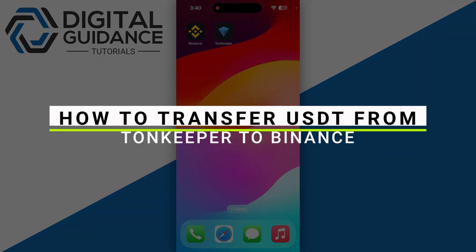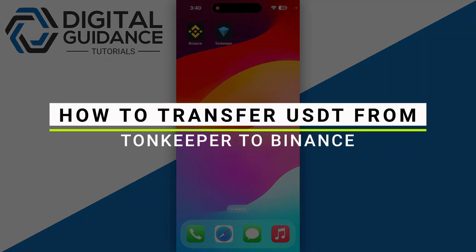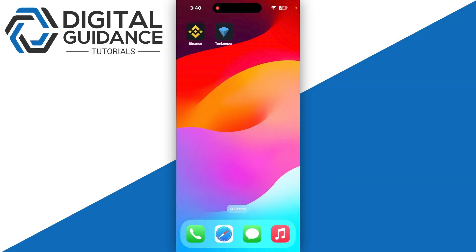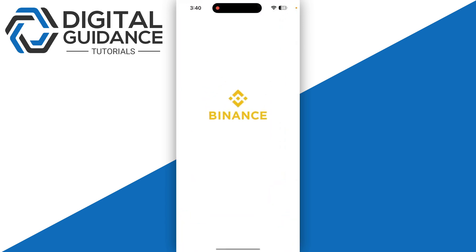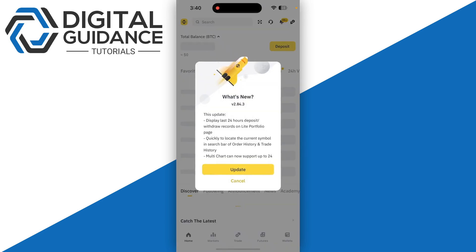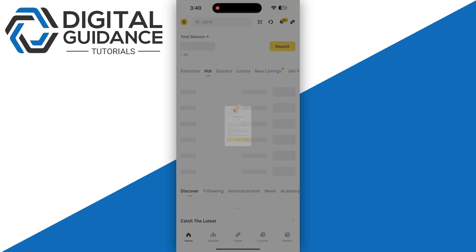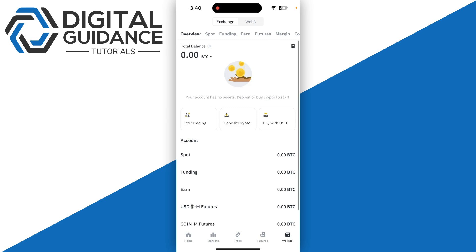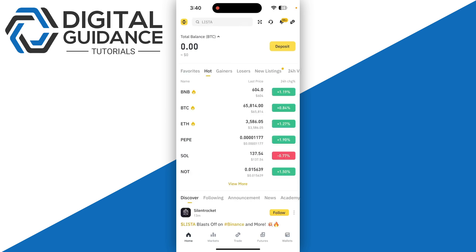In this video I will guide you on how to transfer USDT from TownKeeper to Binance. Start by opening Binance and logging into your account, then click on the wallet icon on the bottom right corner.